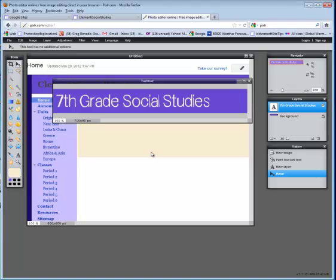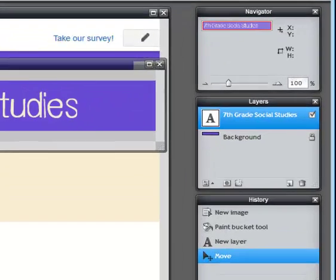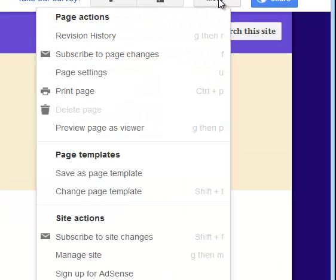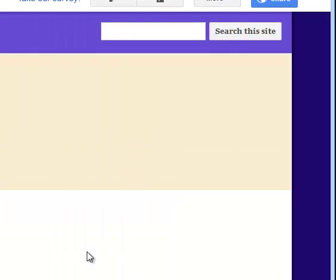I might keep this open because once I add it to my website, I might come back and make some changes. So I'll return to my website. I'll go to more. I'll choose manage site.